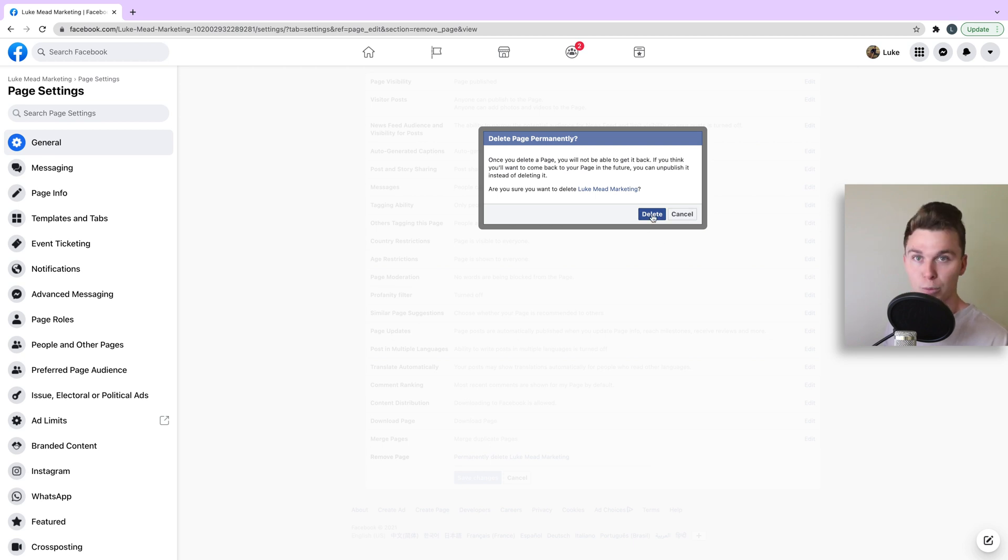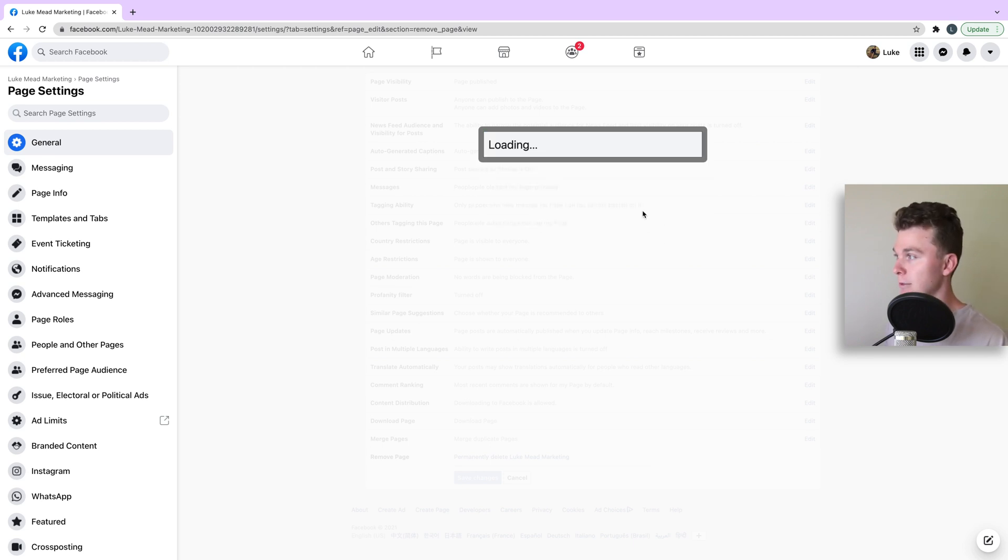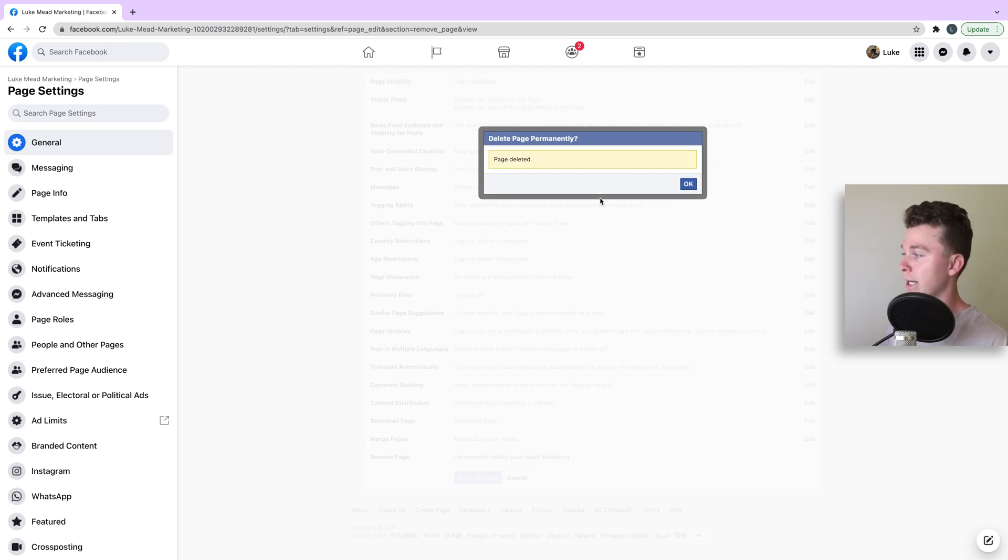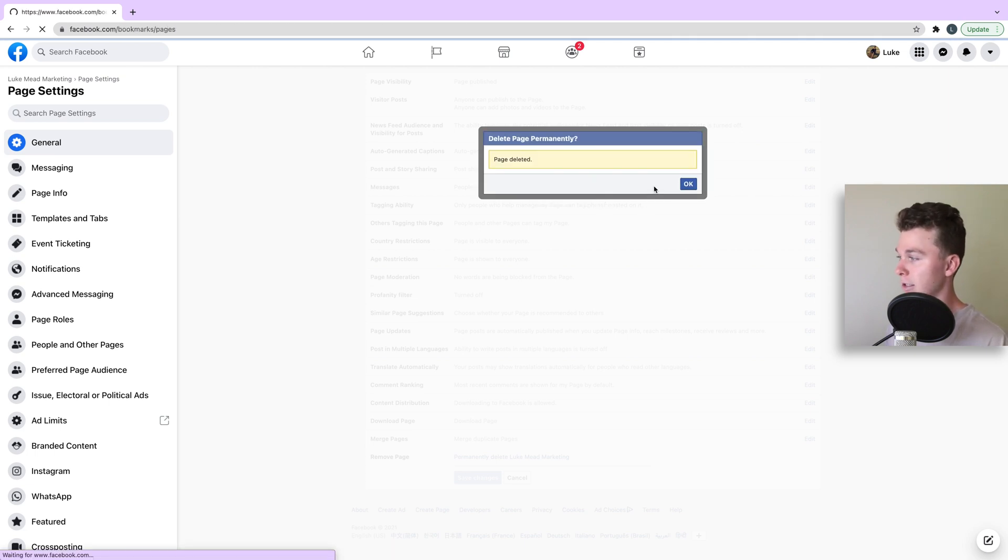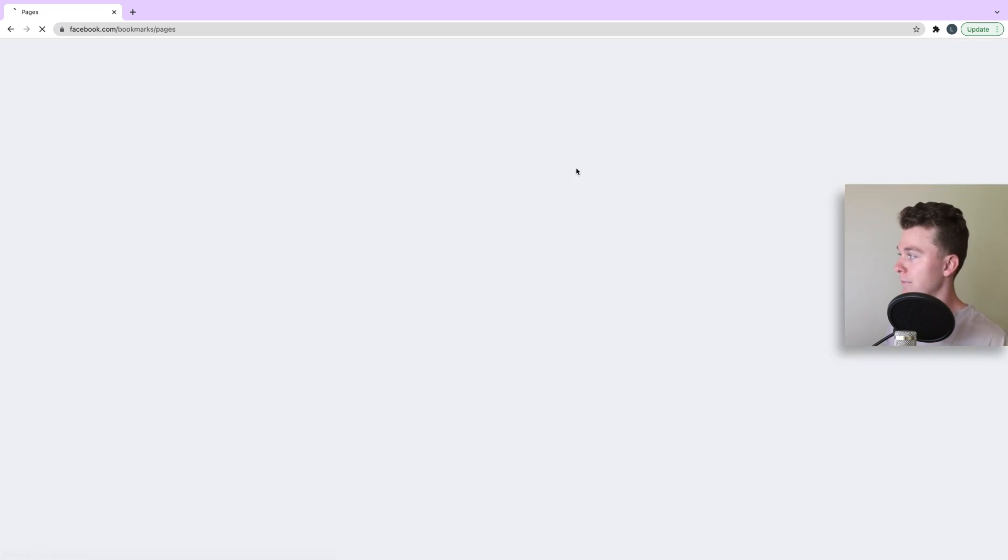It's going to double-check one more time that we want to delete it, and we hit delete, and the page is being deleted. And there you go.